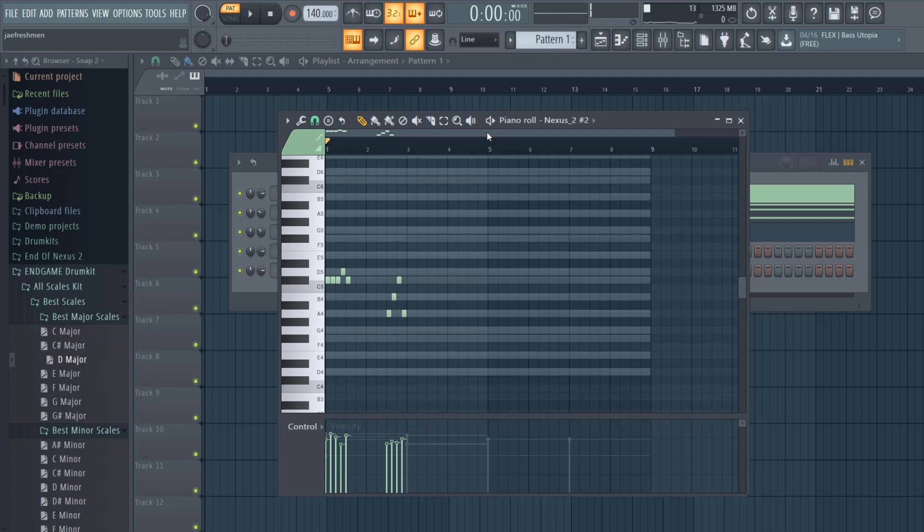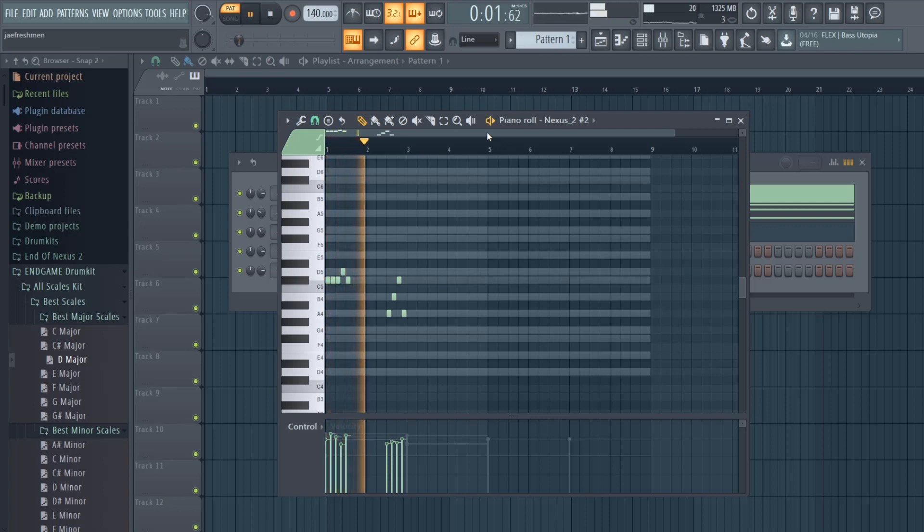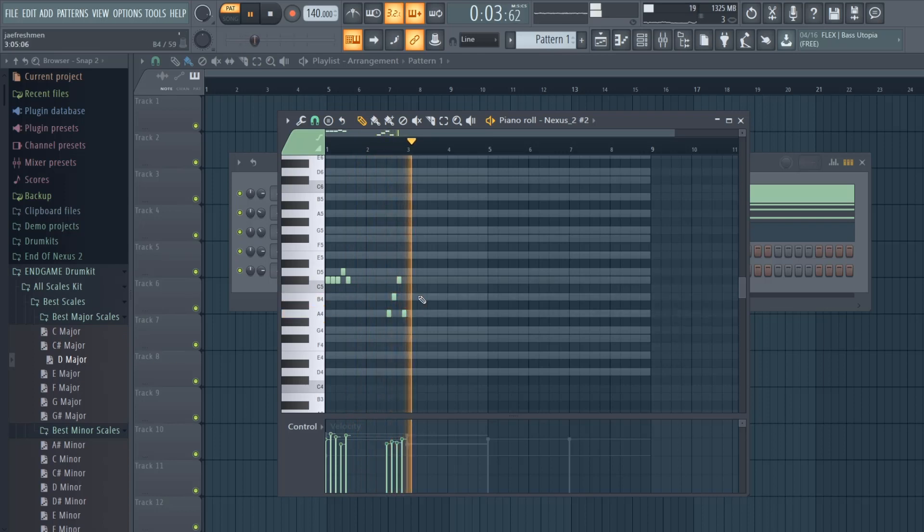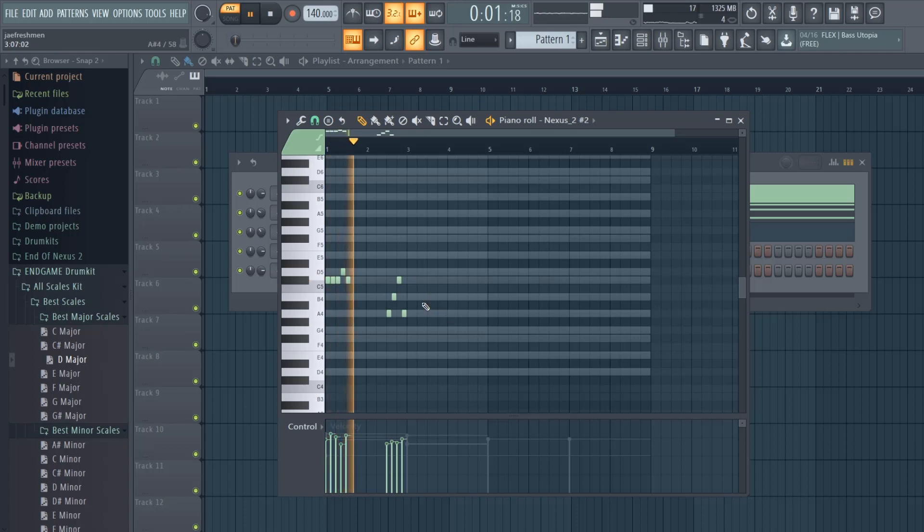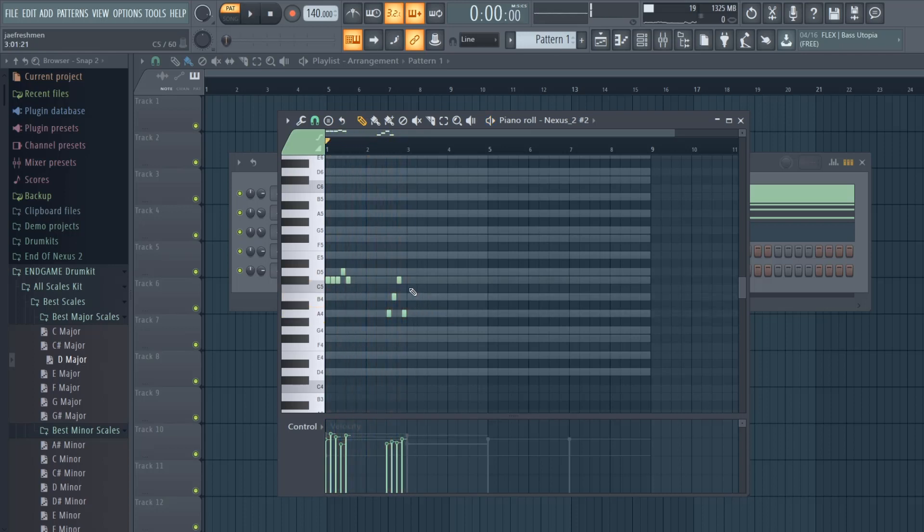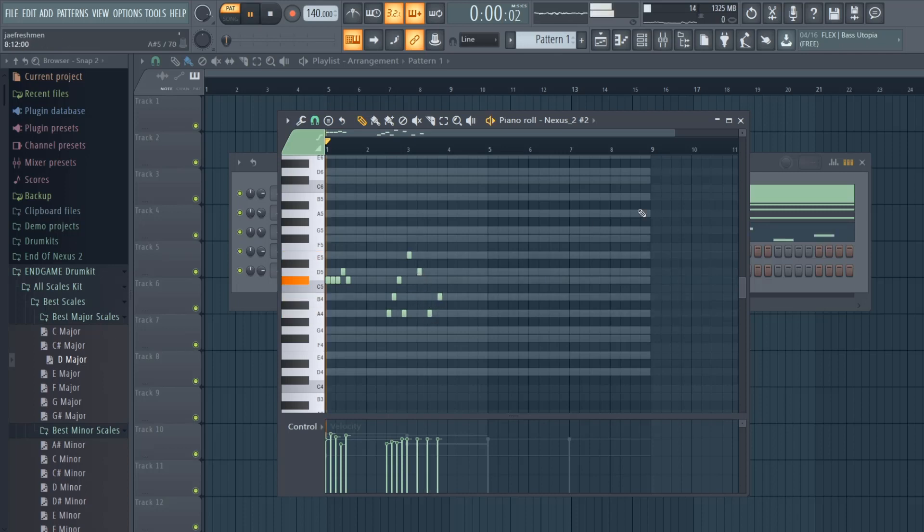See that melody, those notes - that was not playing in my head, that was an accident, but that shit sounds sick. Something like that.